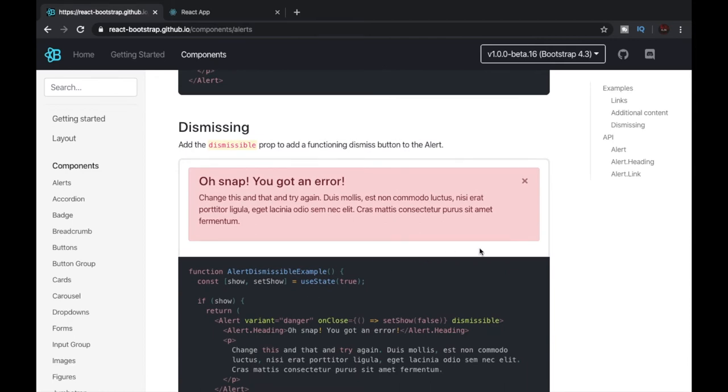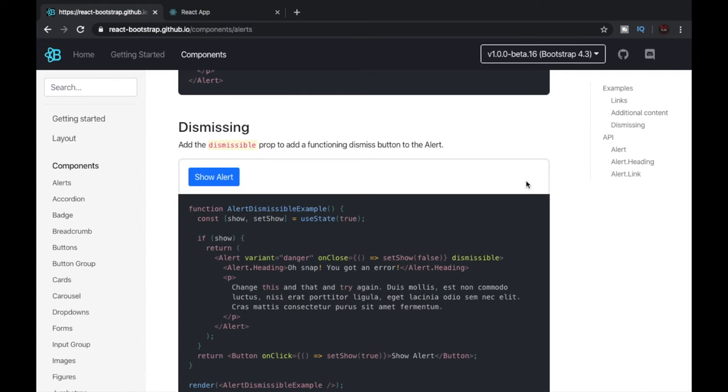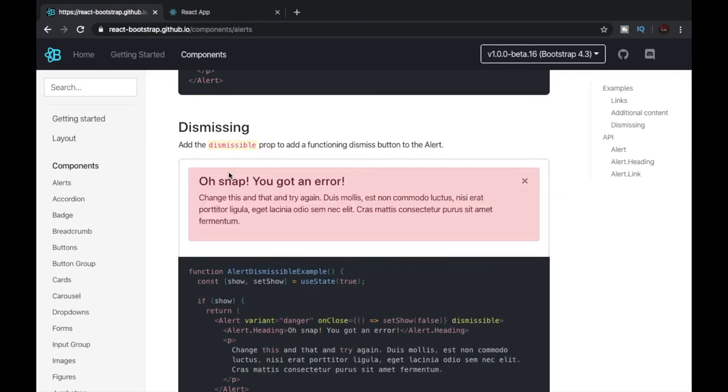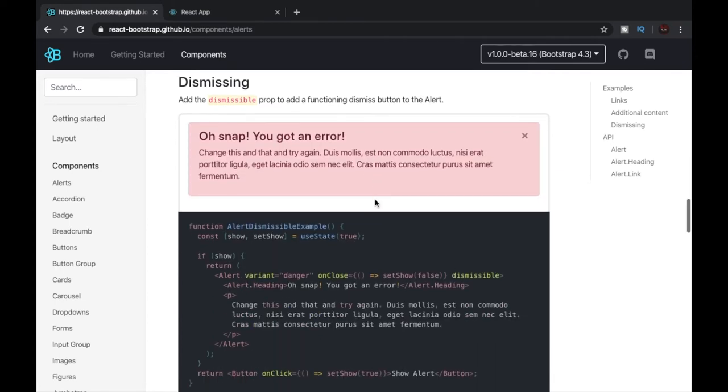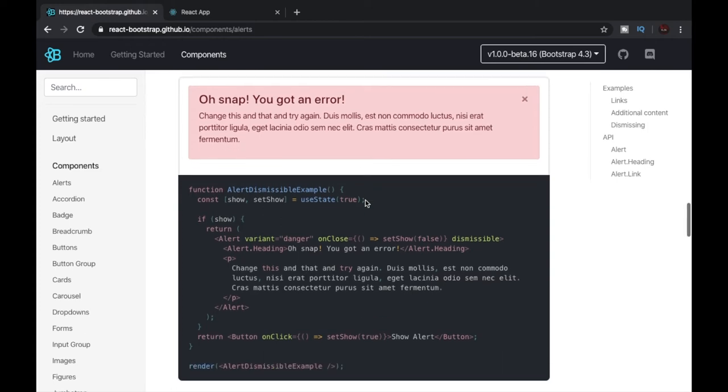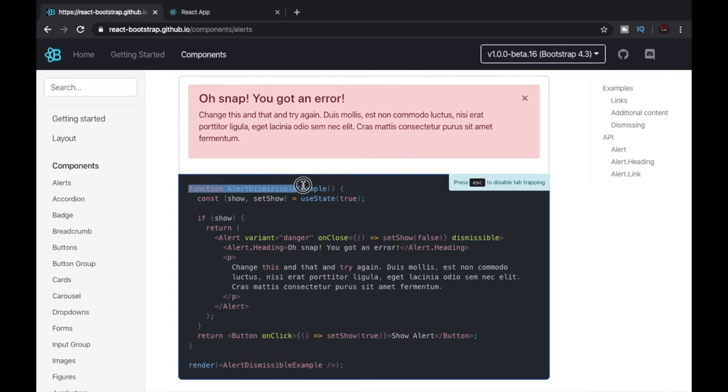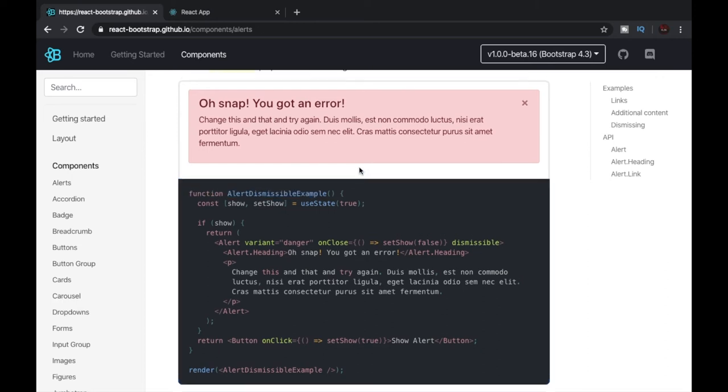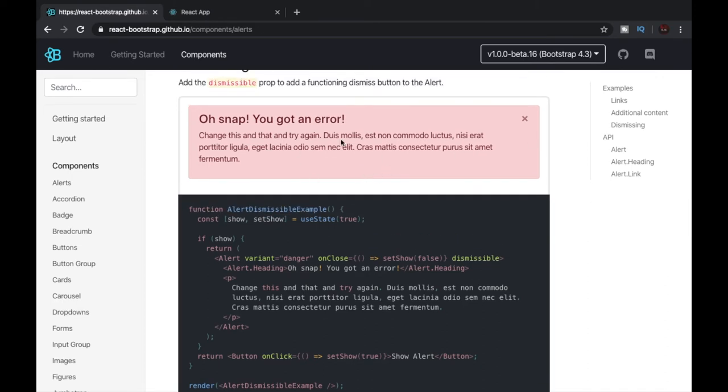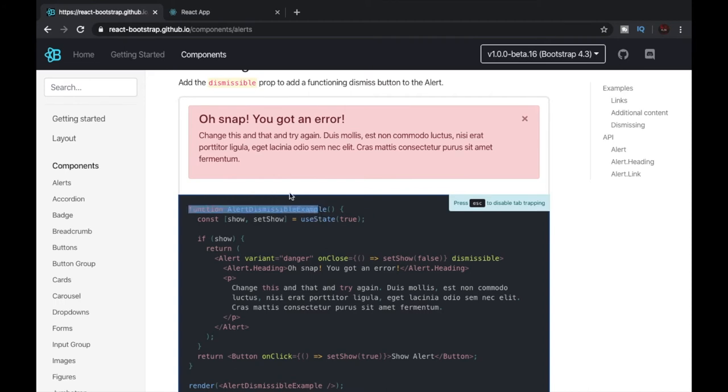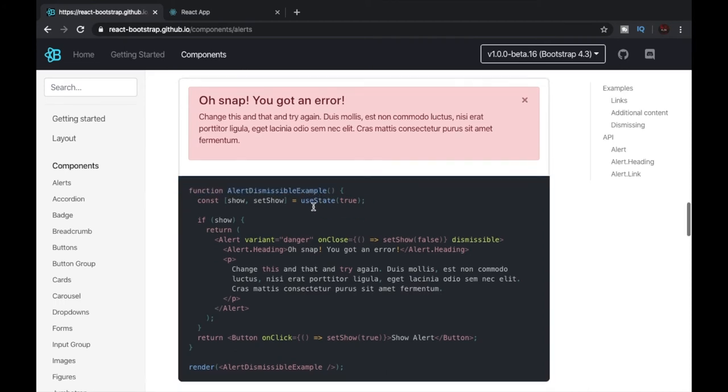Now you also may want to create a dismissible alert like this. When you click on the cross, the alert goes away. We can also do that using React Bootstrap and we can see that they have provided us some code that executes this. Now let's break down this code. They have created a function called AlertDismissibleExample.